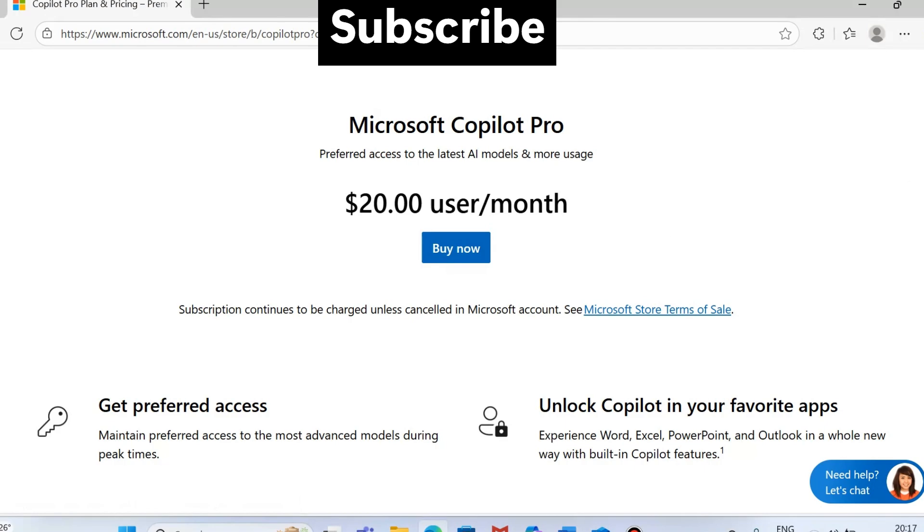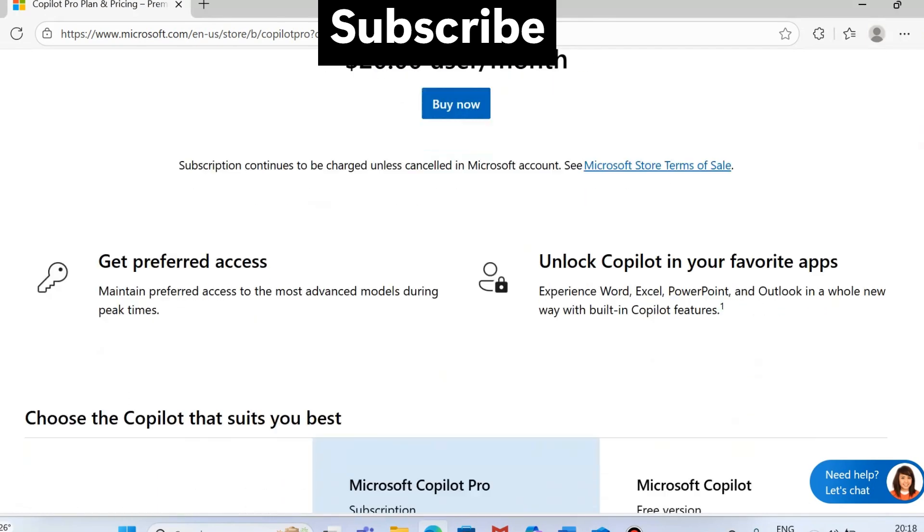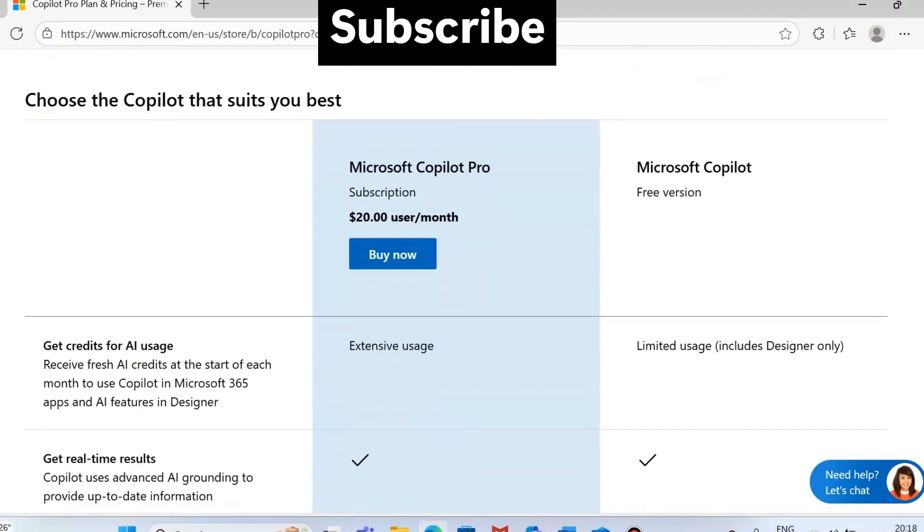Without buying it, Copilot won't add in your Outlook. If you compare, you can see Microsoft Copilot Pro is $20 per month, and on the right side is the Microsoft Copilot free version.